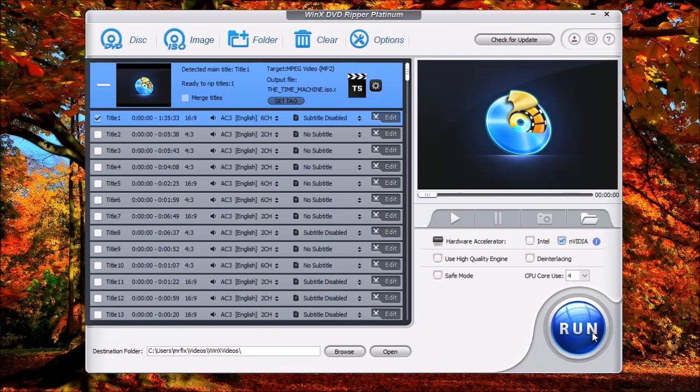And it will begin the process. It's fairly simple to use. Once you load the image, you're basically loading a drive or a disk. And that's all there is to it.